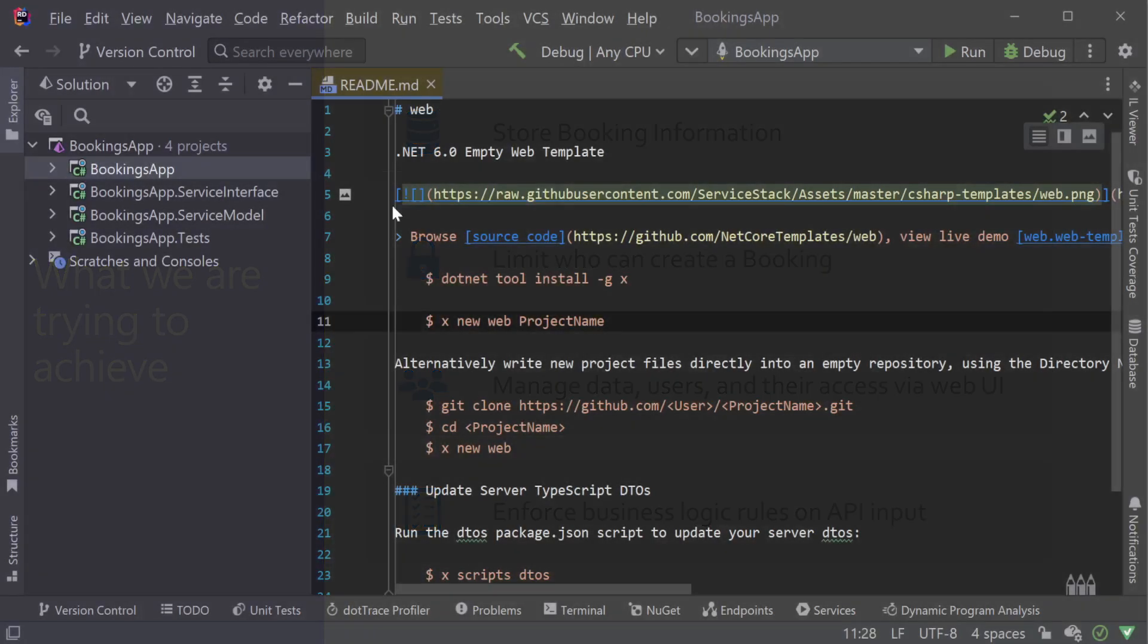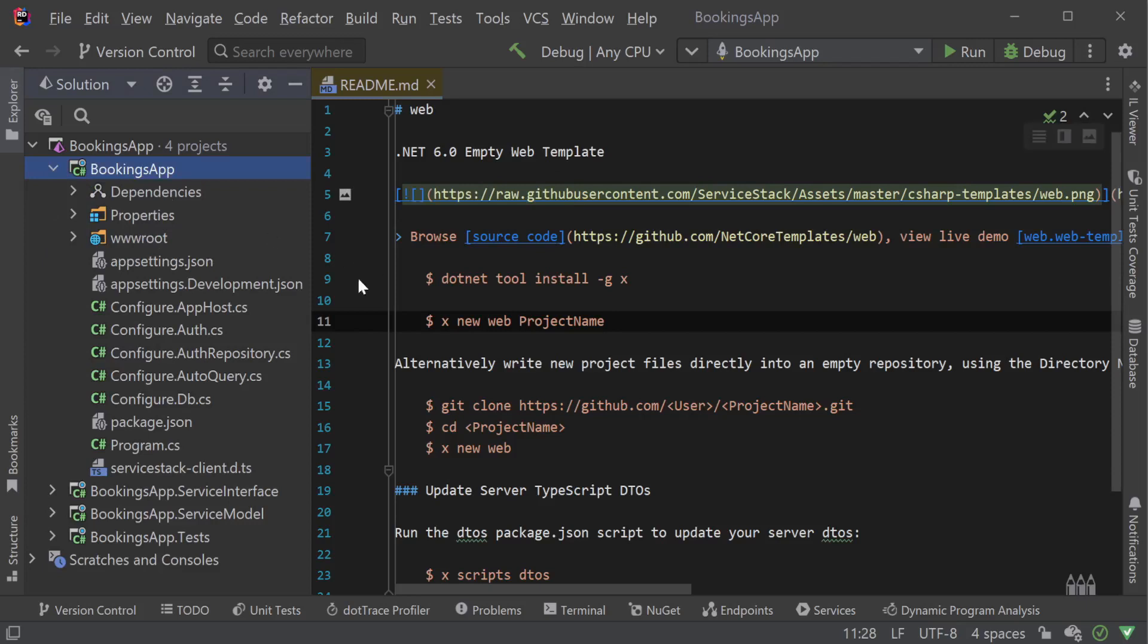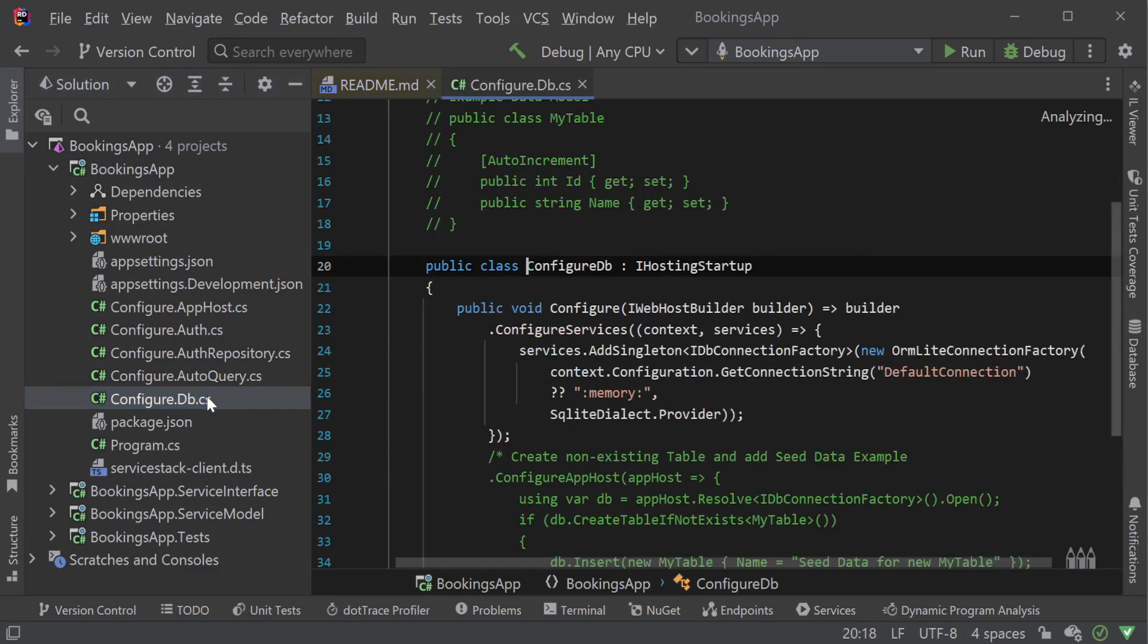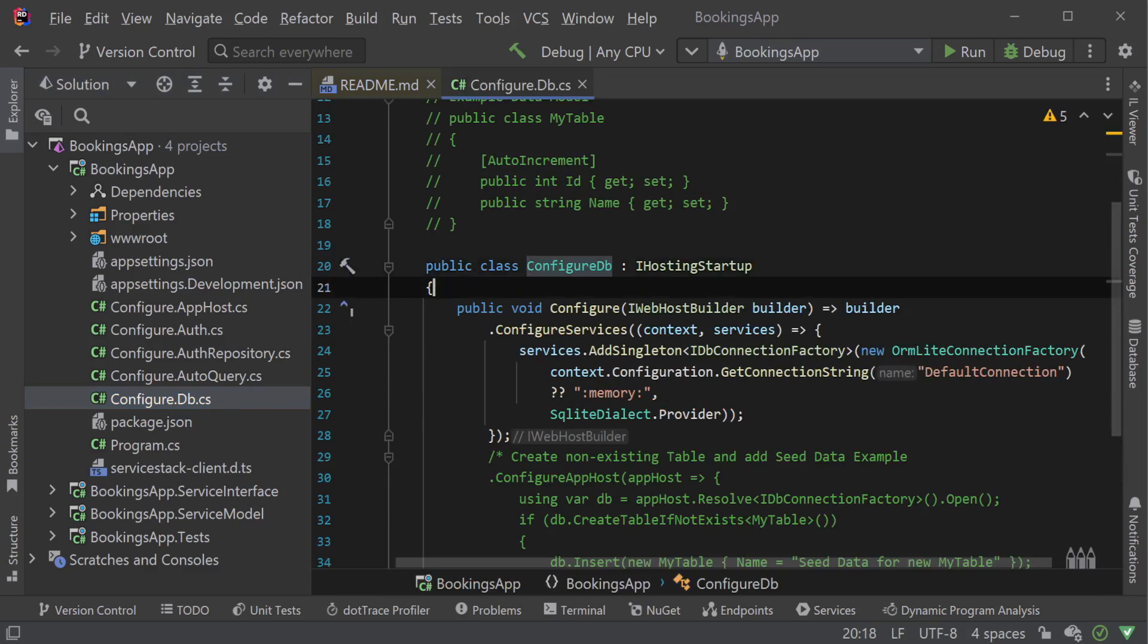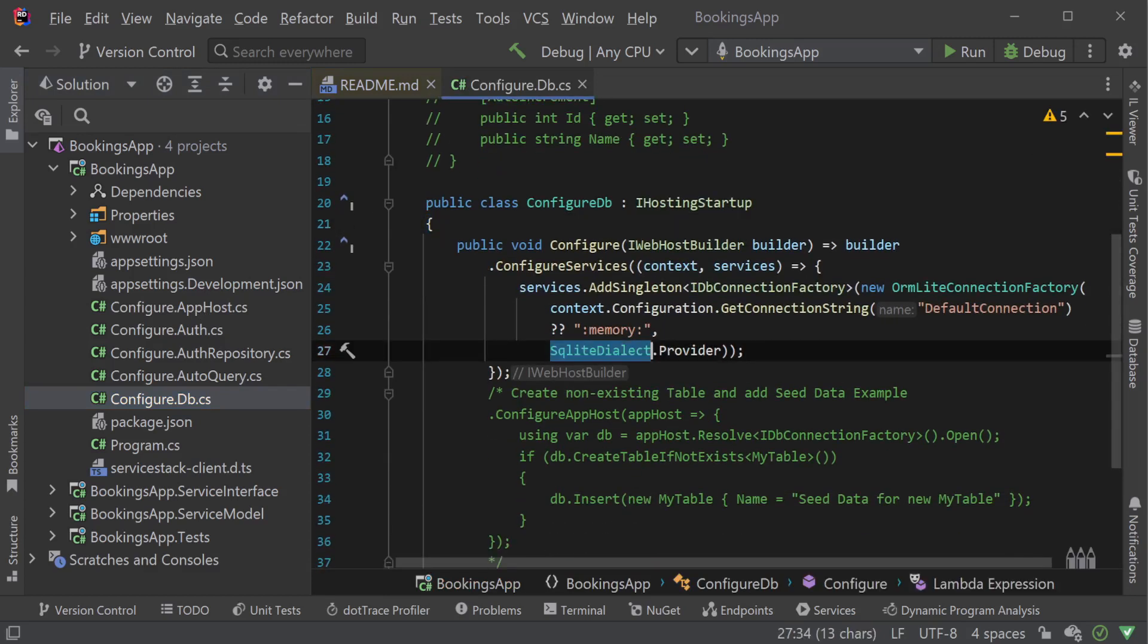If we look in our app host project, we will see several C-sharp files for configuration to help us kickstart meeting the above requirements. For example, to enable bookings information to be stored, we are using a SQLite database which is registered in the Configure.Db.cs file.